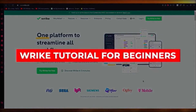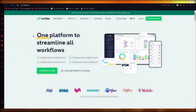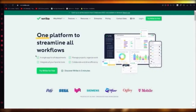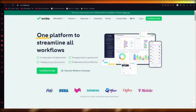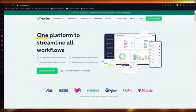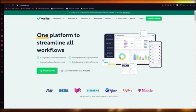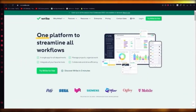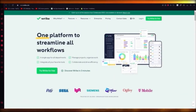Wrike tutorial. Wrike is one platform to streamline all workflows — a single app for all departments where you can manage projects, organize work, integrate all your favorite tools, and collaborate to drive efficiency. It's your team dashboard for planning and managing different components of your work.